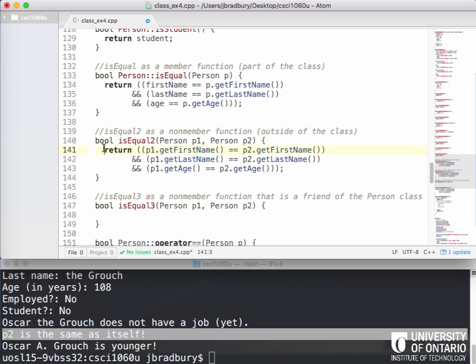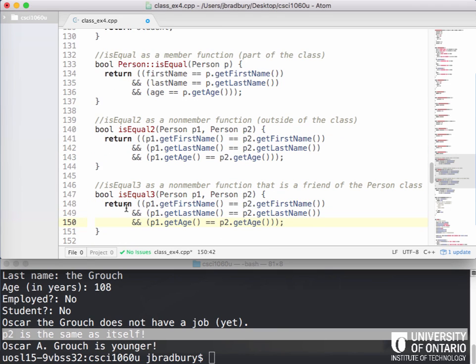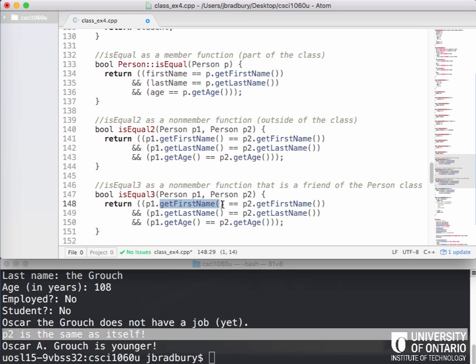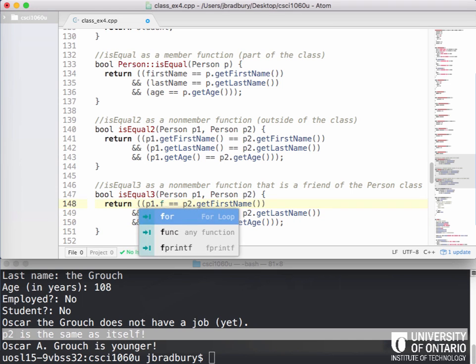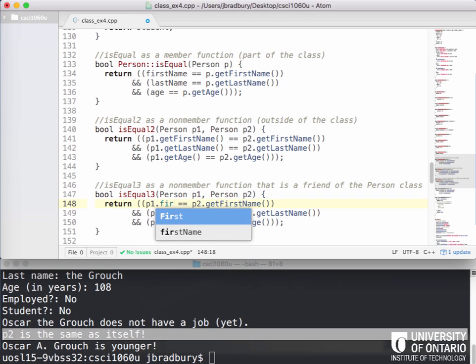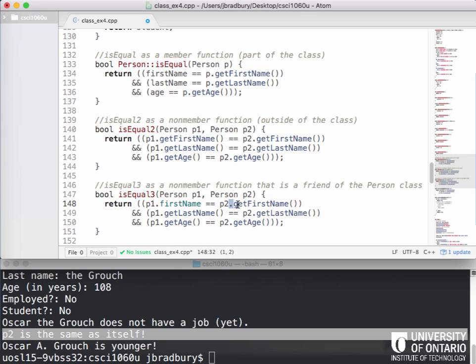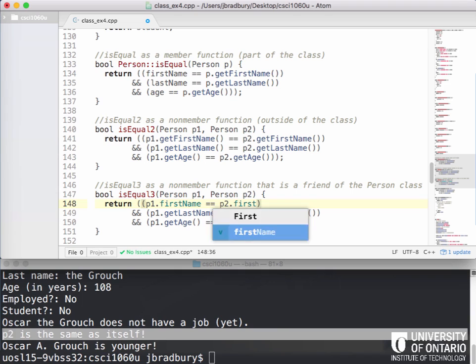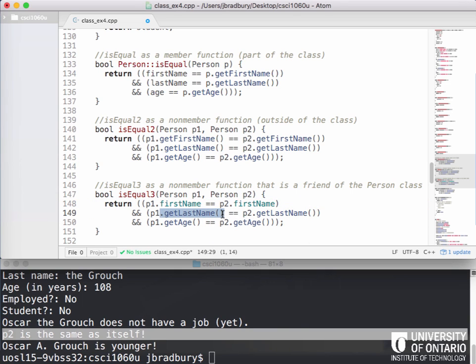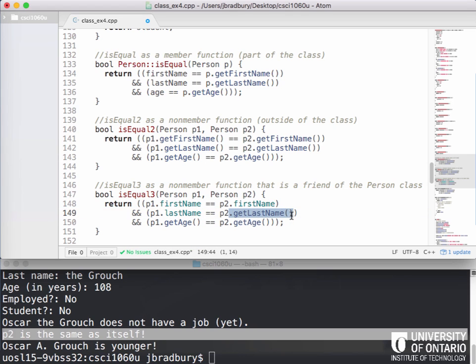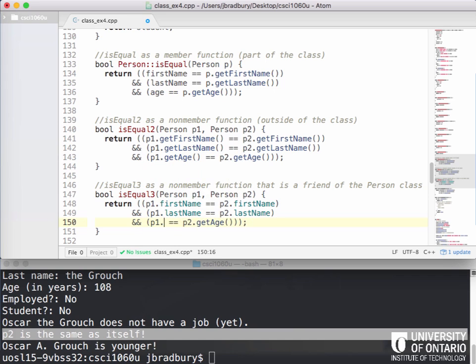So now we could still do this exactly the same, right? Return P1.getName and getLastName. I just cut and paste it from isEqual2. We could still do this, right? And call those external functions. That still works. But because we listed this as a friend function, we no longer need to use these. So instead, we can go P1.firstName directly equals P2.firstName. And instead of doing getLastName, we can go P1.lastName directly and P2.lastName. And instead of doing getAge, calling the function, the public function, we can access the private member age directly as well.